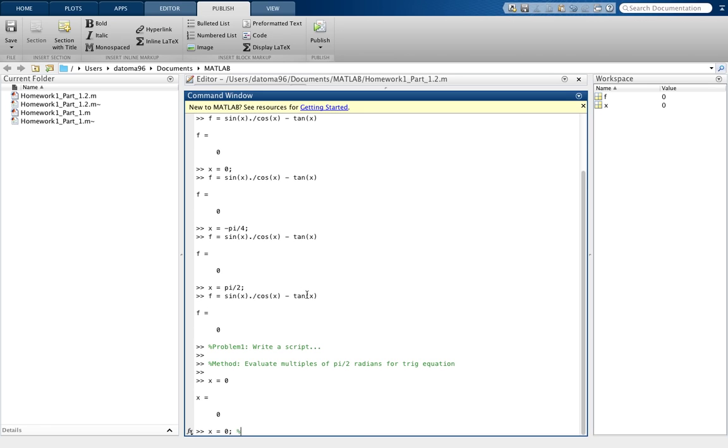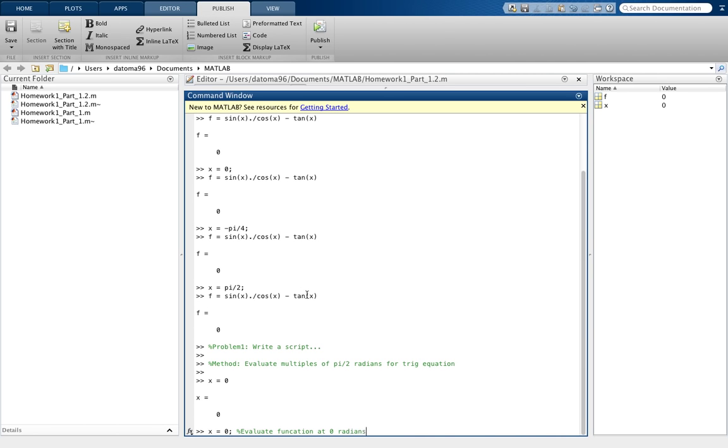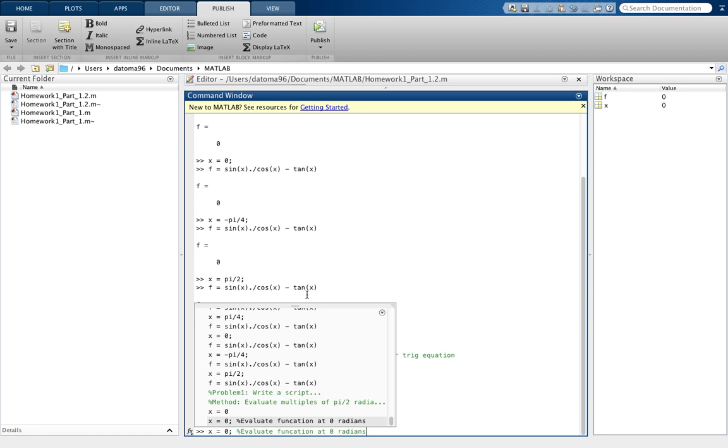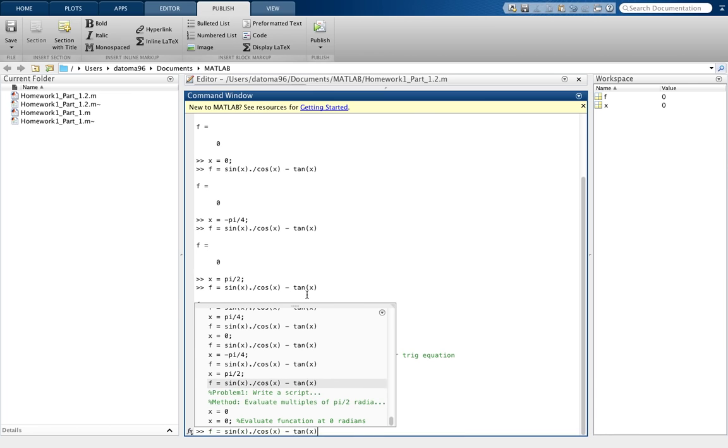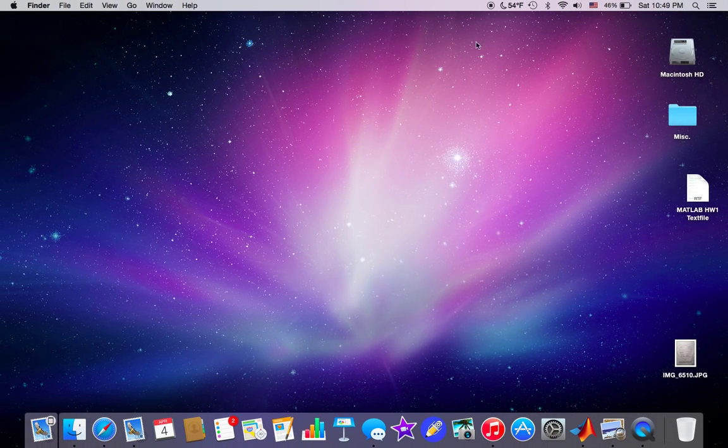You can write a comment saying you're going to evaluate the function at 0 radians to explain what you're doing. Then you can go ahead and put that function in. Boom, that's your answer. So that's an example problem. We'll move on to another video and try another one. Stay tuned.